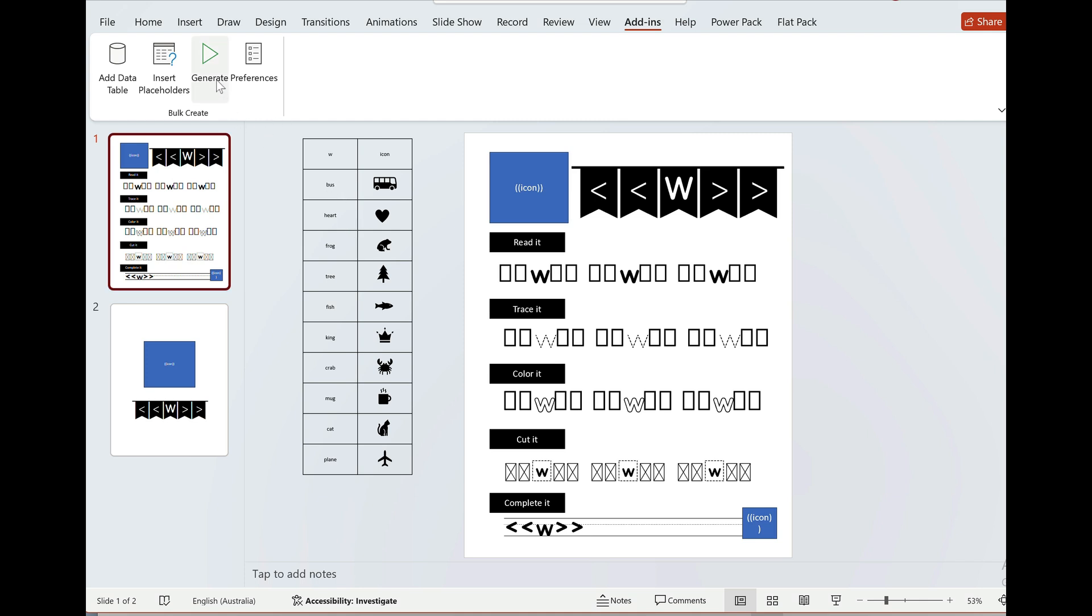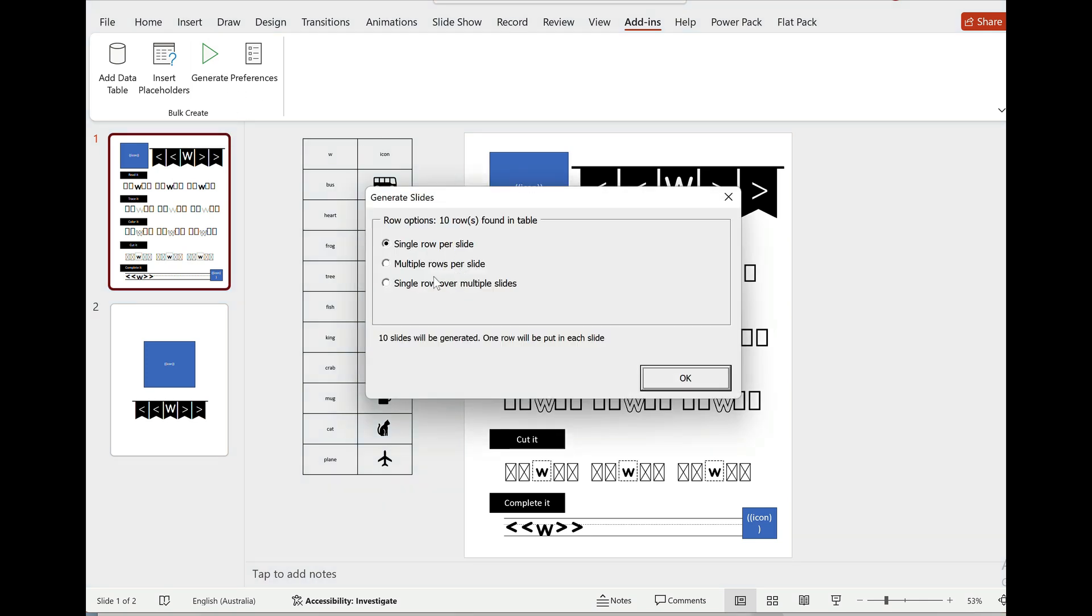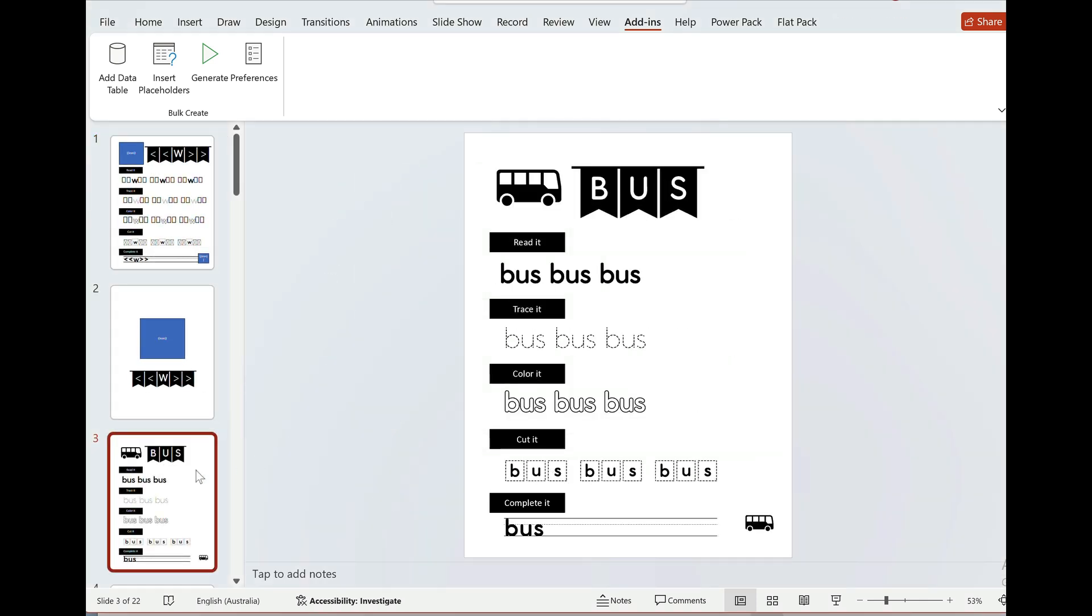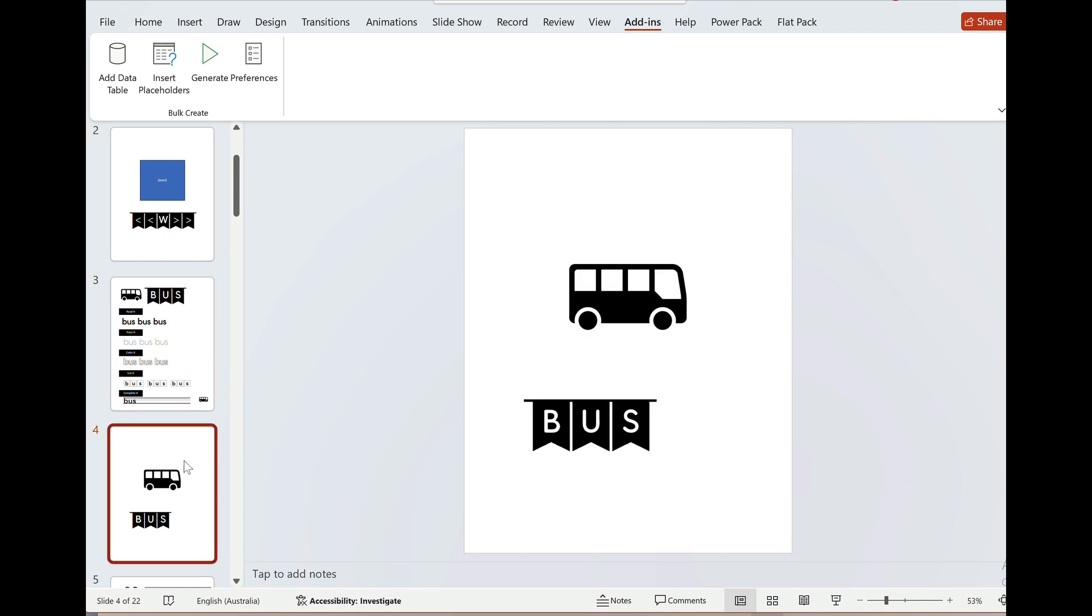So the way you can do that is you click generate again but this time you say the single row should be used over multiple slides and you just have to then specify how many slides should be copied. So it's slide one and slide two where this is happening. And if I press okay now you'll see that the first slide has the bus and it has this here. I noticed that this isn't centered, I'll want to center that.